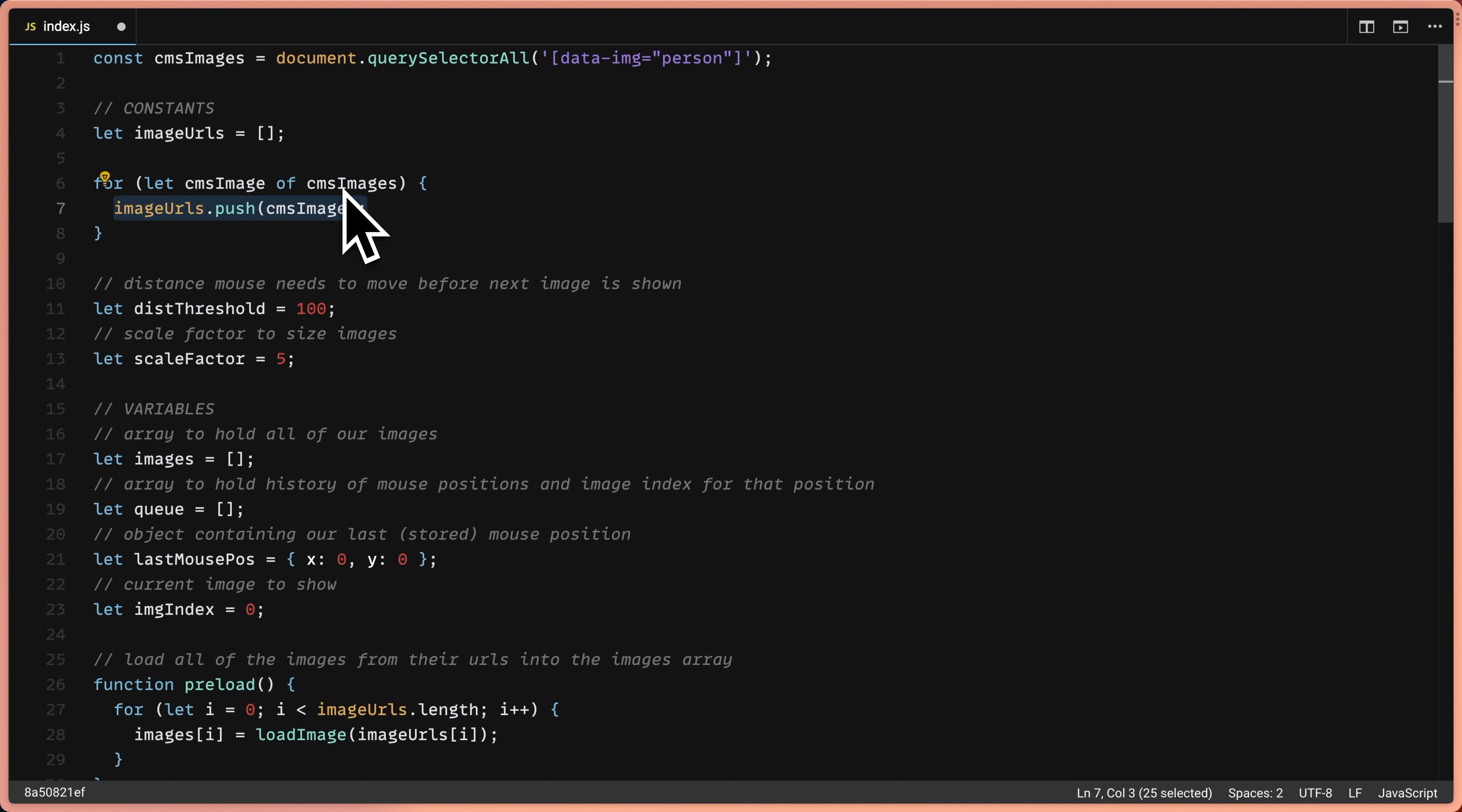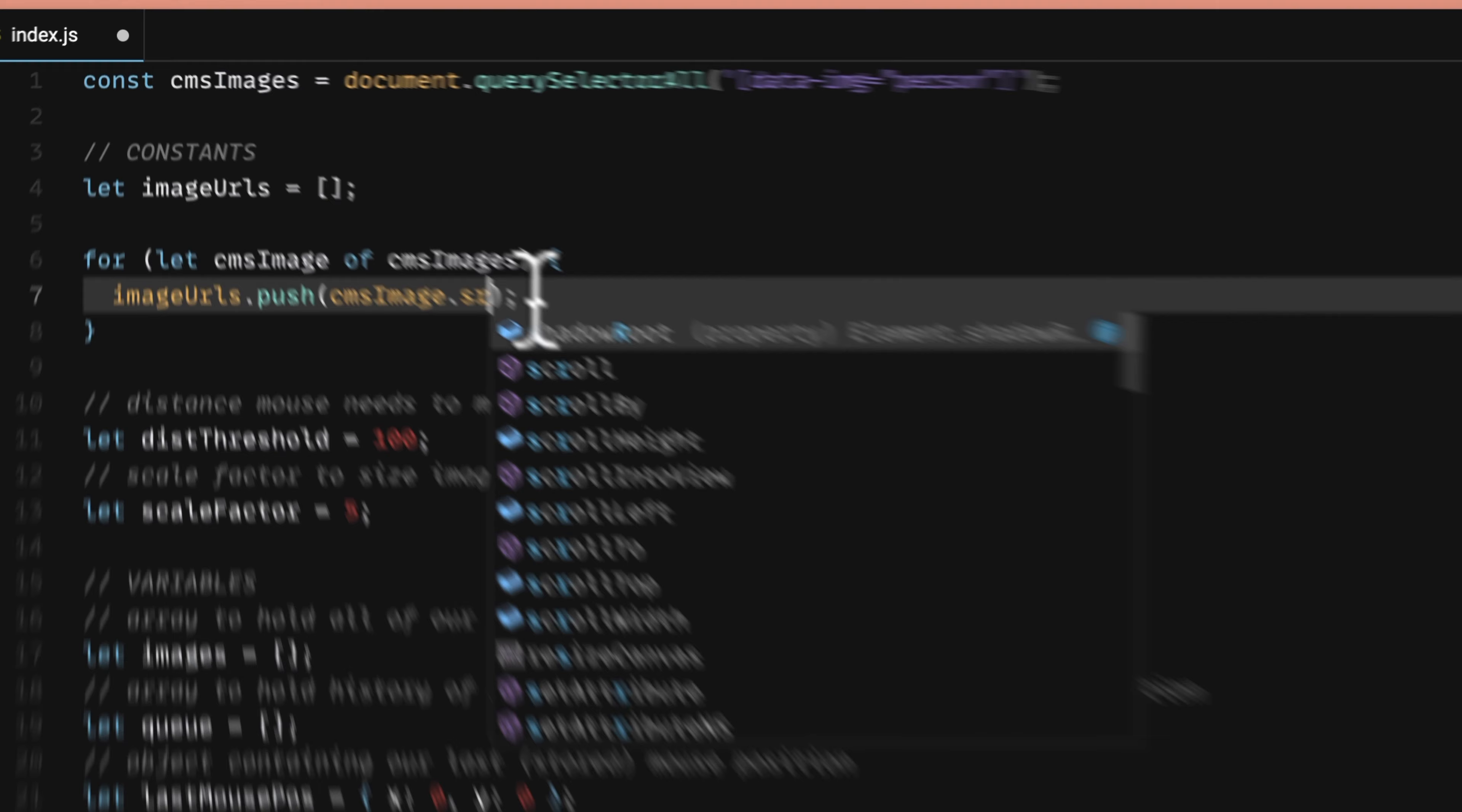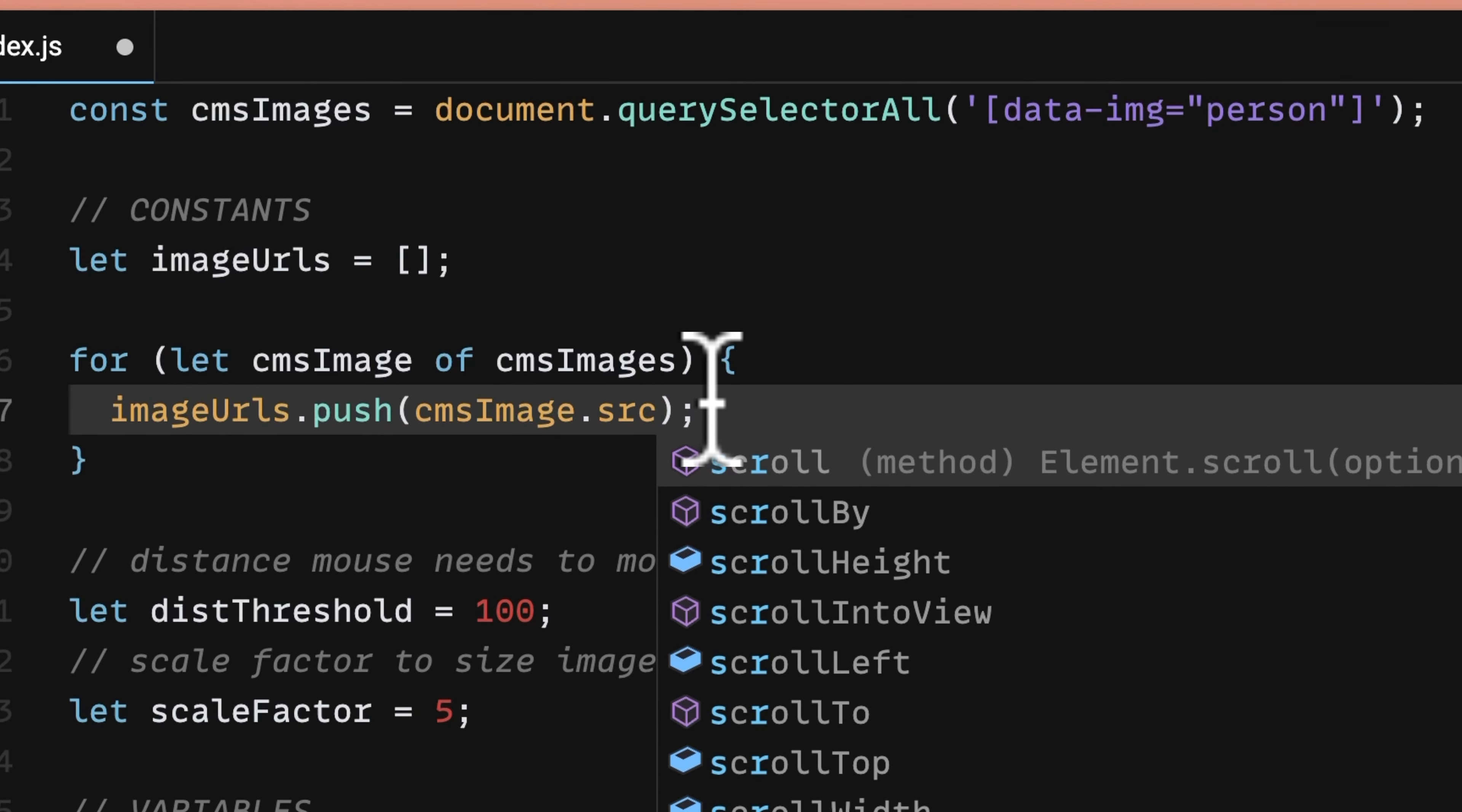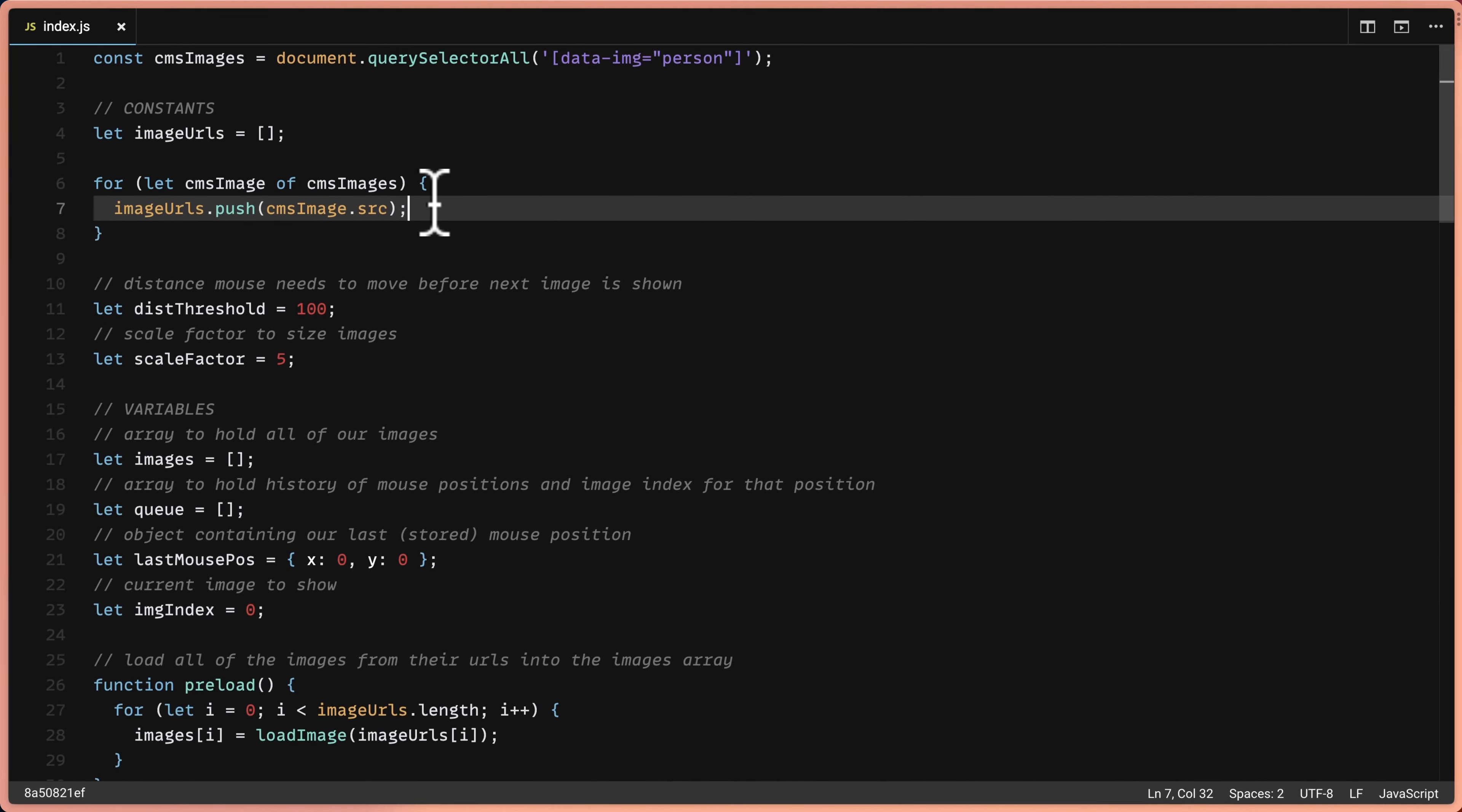Next, we'll say image URLs dot push. That's basically what we're saying here is that we're adding each image to the array called image URLs, and we're passing CMS image to it. And we'll add that source attribute that we were looking at in the inspector and save.